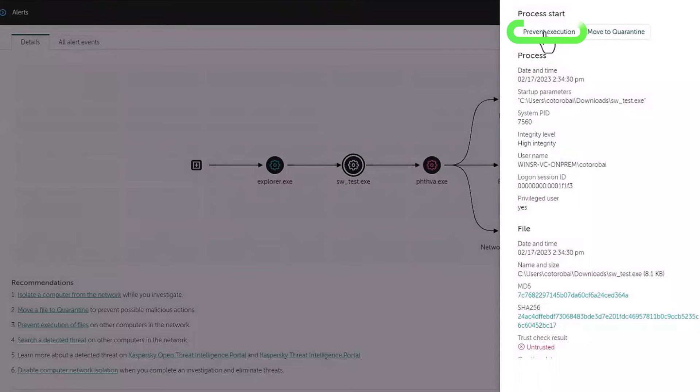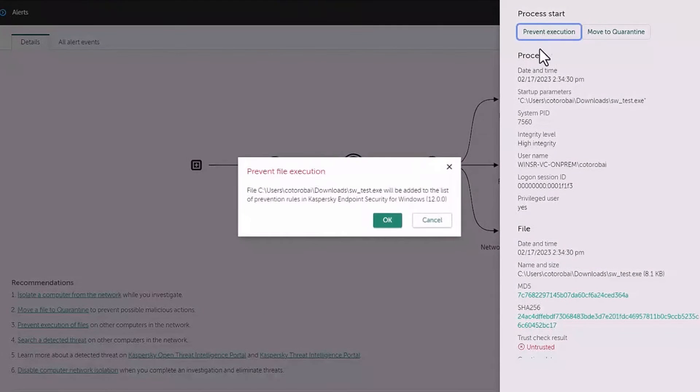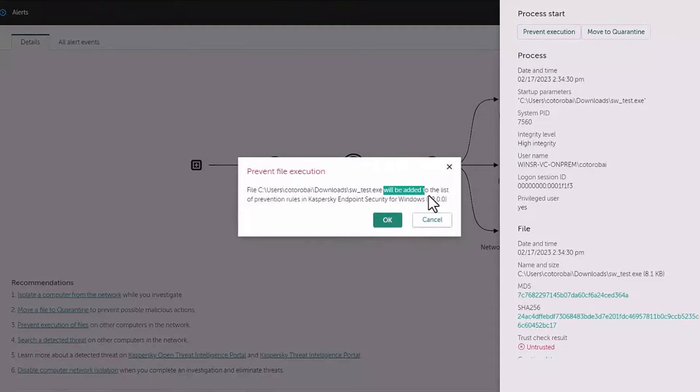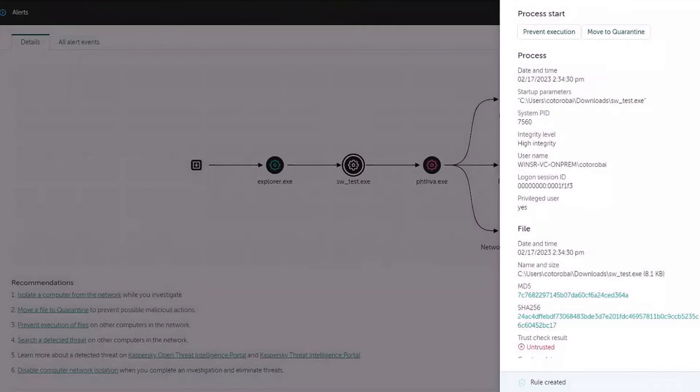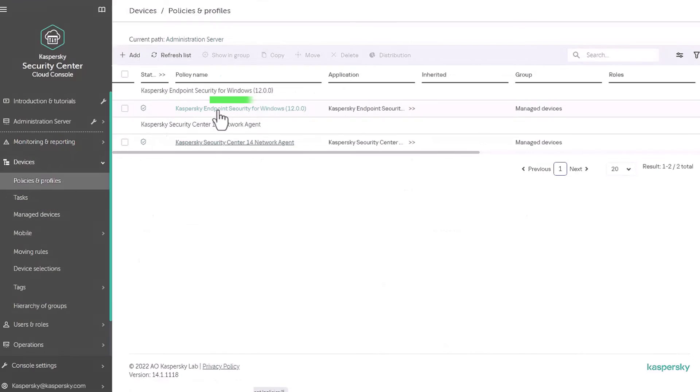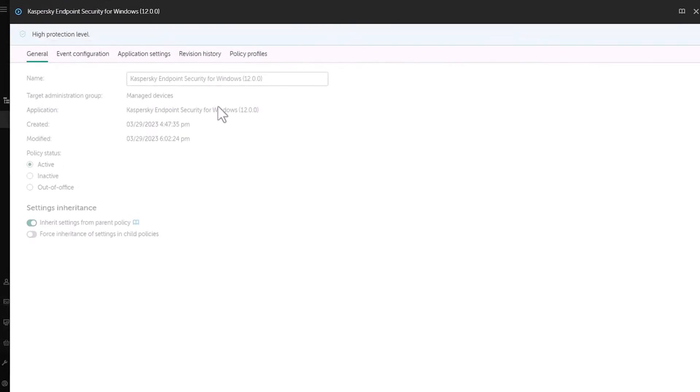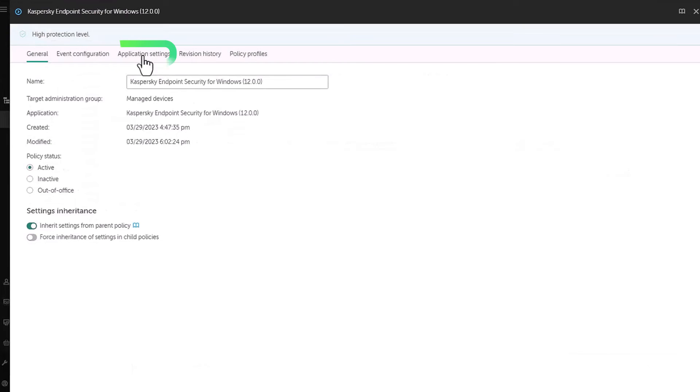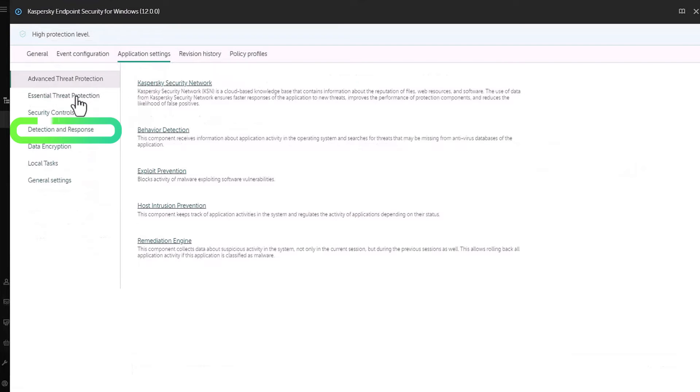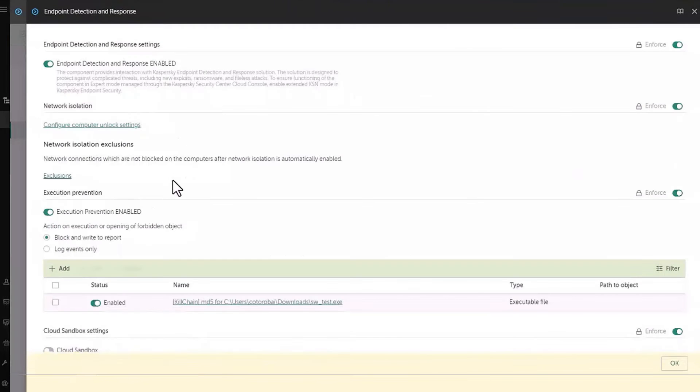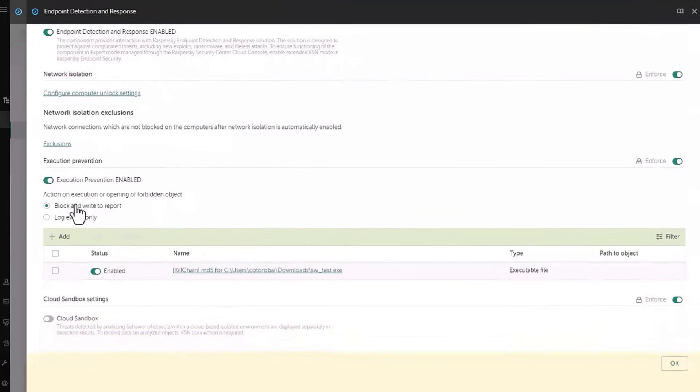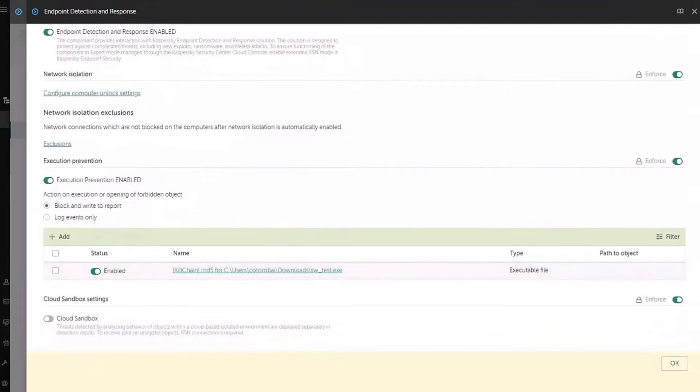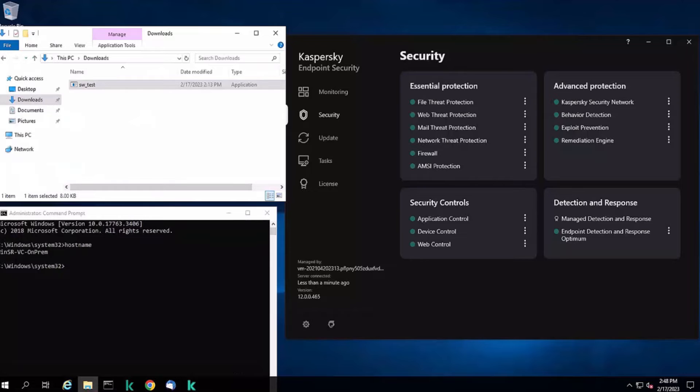To prevent execution, we open the alert card and select the prevent execution button and confirm the action. The file hash will be automatically added to the prevention rules list in the endpoint security policy. Note that the executable file was added to the prevention rule list.